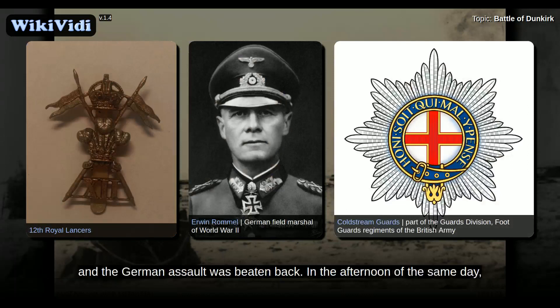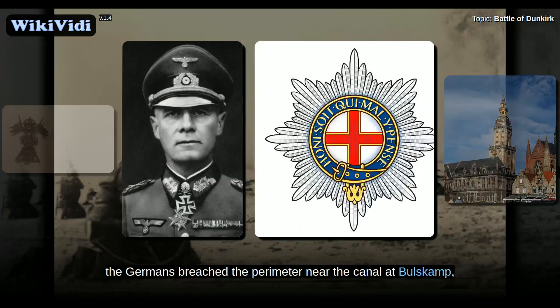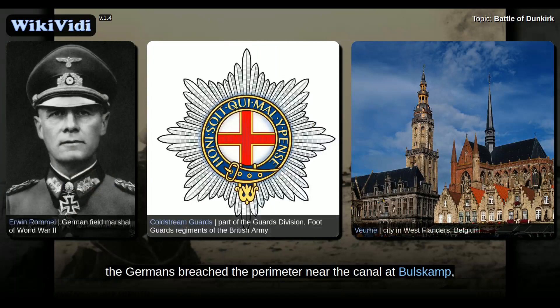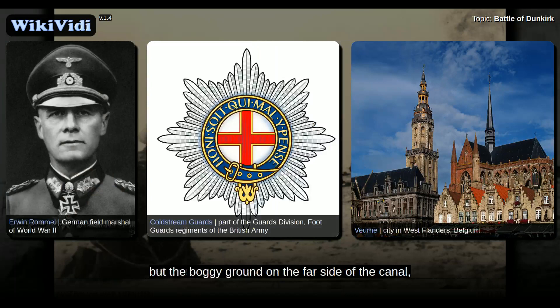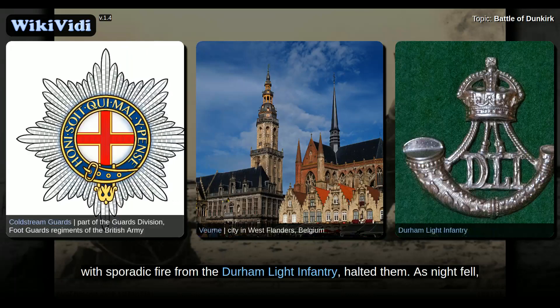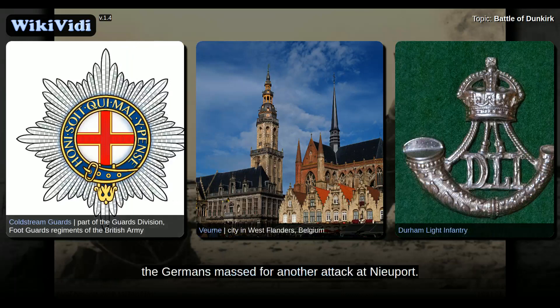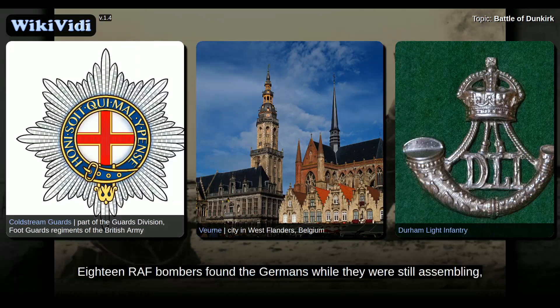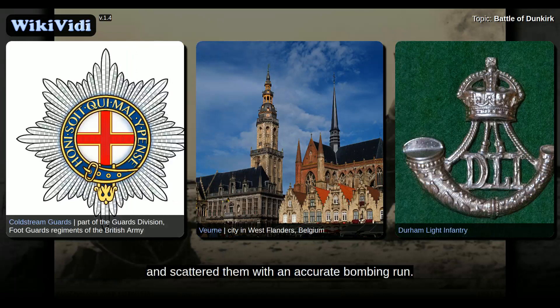In the afternoon of the same day, the Germans breached the perimeter near the canal at Bolskamp, but the boggy ground on the far side of the canal, with sporadic fire from the Durham Light Infantry, halted them. As night fell, the Germans massed for another attack at Newport. Eighteen RAF bombers found the Germans while they were still assembling, and scattered them with an accurate bombing run.